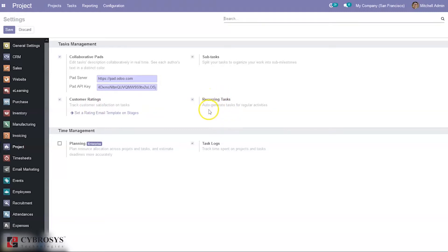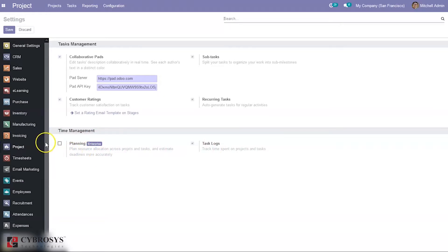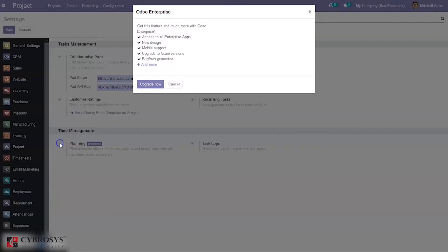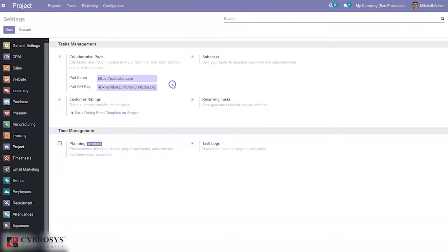If you want a recurring task — that is, auto-generate tasks for regular activity — you can use this option. If you want to record and track time spent on projects and tasks, you have to enable the task logs option. There is also a planning option, but it is only available on the enterprise edition and you can purchase and upgrade from here.